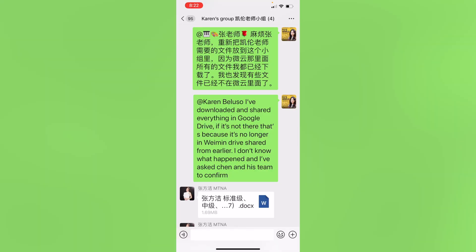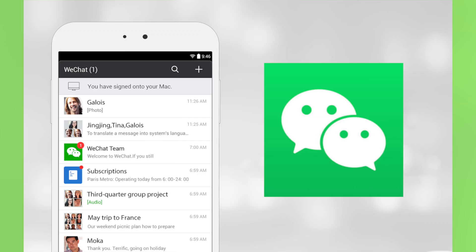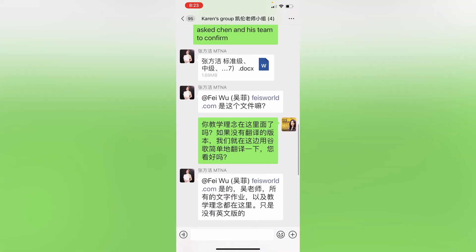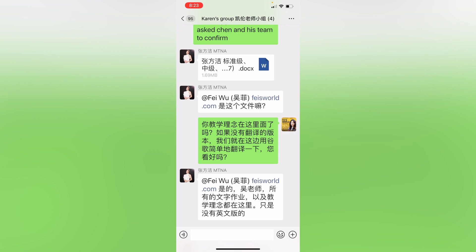If you're like me, working with a team of people primarily in WeChat — which is a Chinese messenger app, and it's much more than that — here's the trouble. When people send you documents, I'm talking about Word docs, PDFs, or even images, sometimes you're wondering how can I send that to myself via a text message or maybe via an email?